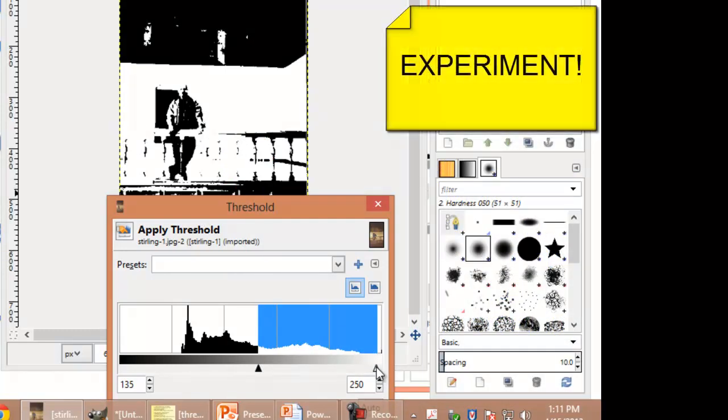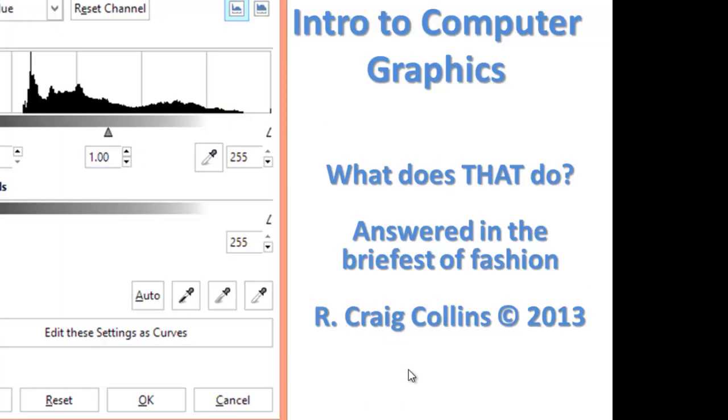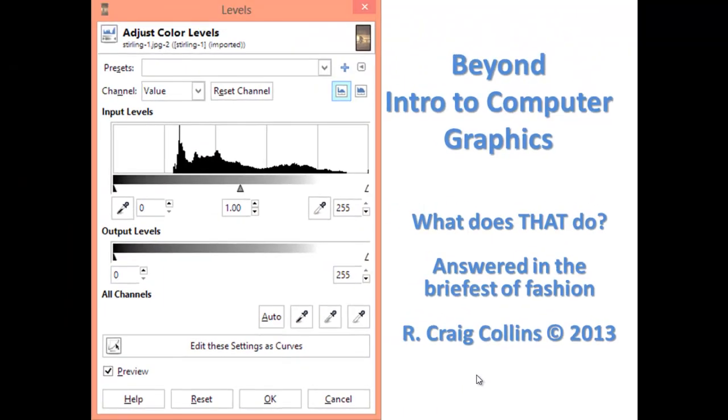The key here is experiment. Investigate and realize there is far more beyond Intro to Computer Graphics.